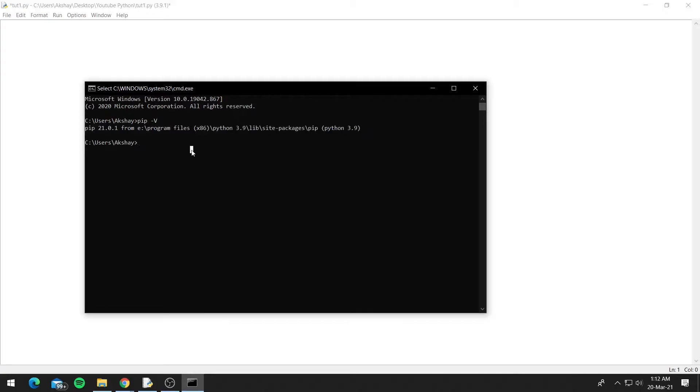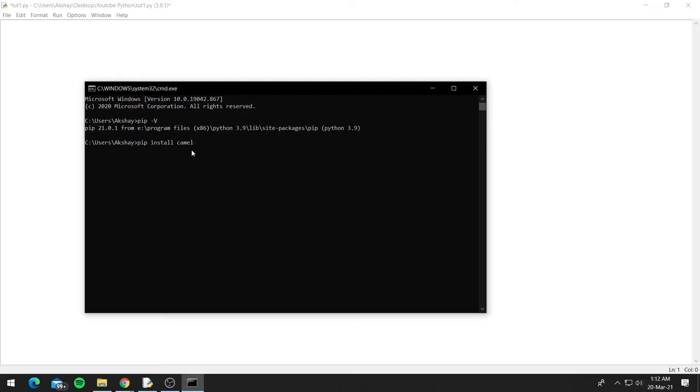Now let's look at how we can install modules. We'll install a module named camelcase, and the module basically capitalizes the first letter of every word in the sentence. So to install a module, you type pip install and the module name, so camelcase, and press enter.